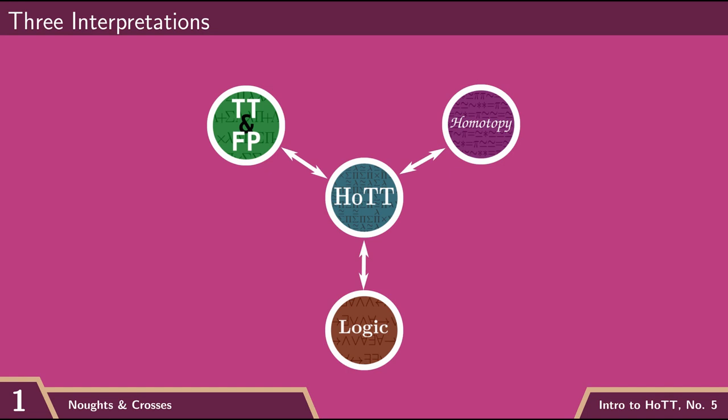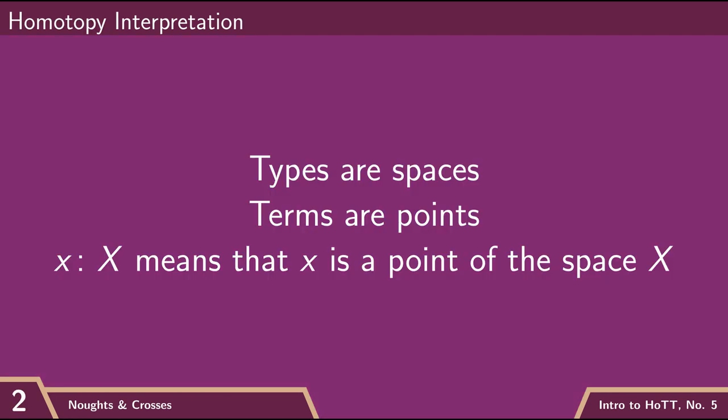So in the last couple of videos, I've been neglecting one of our interpretations, the homotopy interpretation. In this video, I really wanted to remedy that and give us a few more examples of what spaces can look like and how type theory helps us reason about space.